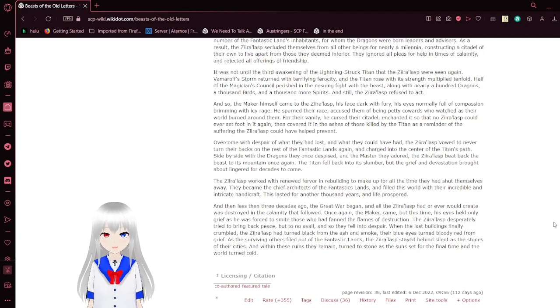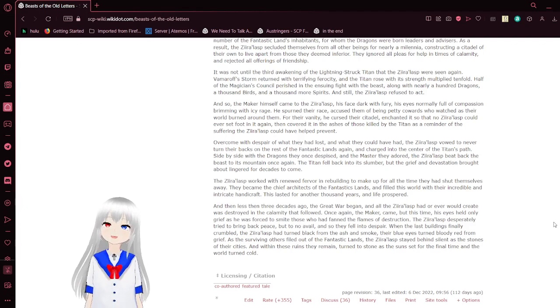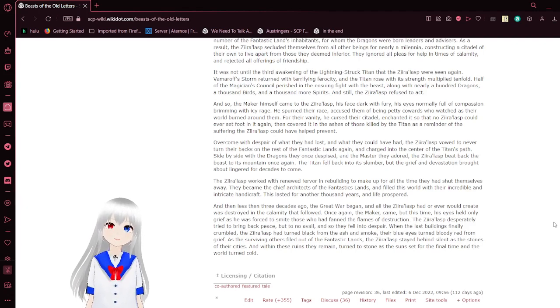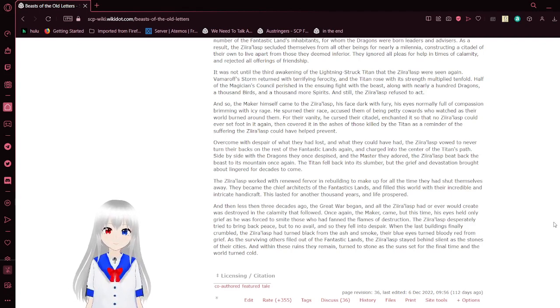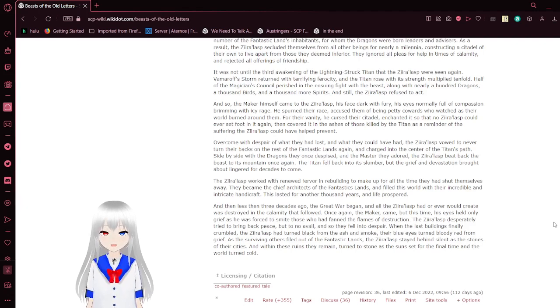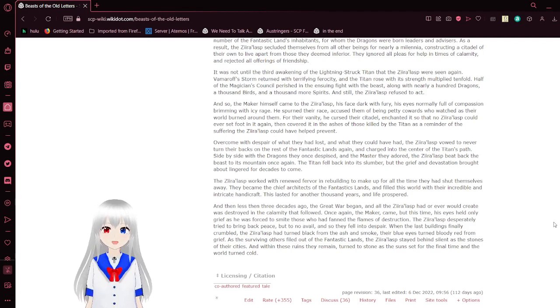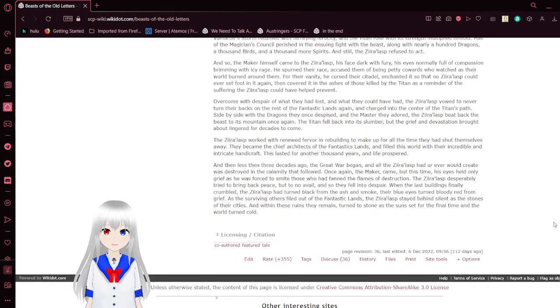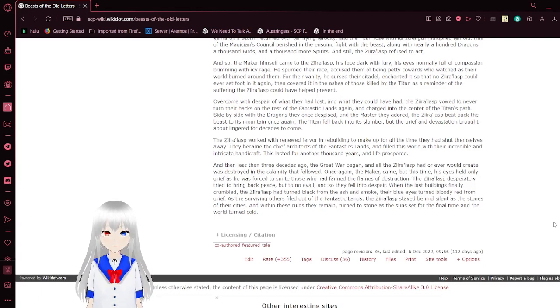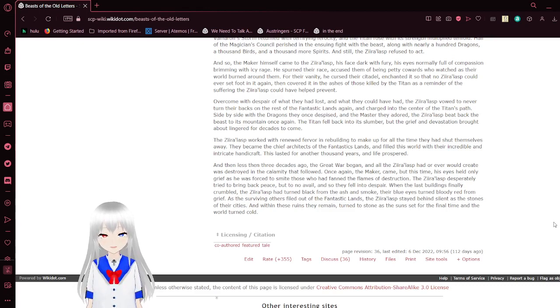Vamorath's storm returned with terrifying ferocity, and the Titan rose with its strength to multiply tenfold. Half of the Magestrians' council perished in the ensuing fight with the beast, along with nearly a hundred dragons, a thousand birds, and a thousand more spirits. And still, the Zerolasps refused to act. And so the Maker himself came to the Zerolasps, his face dark with fury, his eyes only full of compassion brimming with icy rage. He spurned their race, accused of being petty cowards who watched as their world burned around them. For their vanity, he cursed their citadel and chained it so that no Zerolasps could ever set foot in it again. He covered it in the ash of those killed by the Titan as a reminder of the suffering the Zerolasps could have prevented. Overcome with despair of what they had lost and what they could have had, the Zerolasps vowed to never turn their backs on the rest of the fantastic lands again, and charged into the center of the Titan's path. Side by side with the dragons they once despised and the masters they adored, the Zerolasps beat back the beast east to its mountain once again. The Titan fell back into its slumber. The grief and devastation brought about lingered for decades to come.